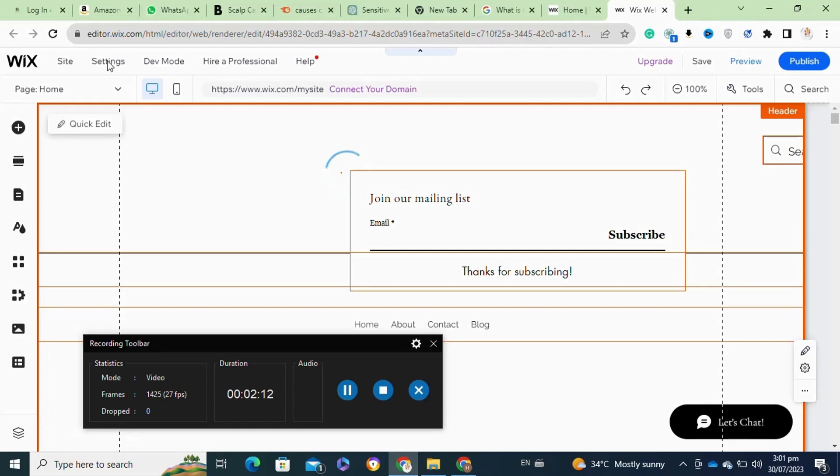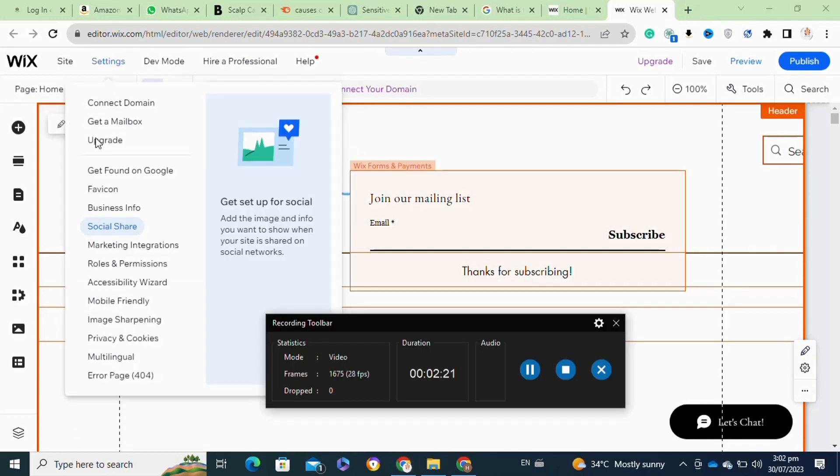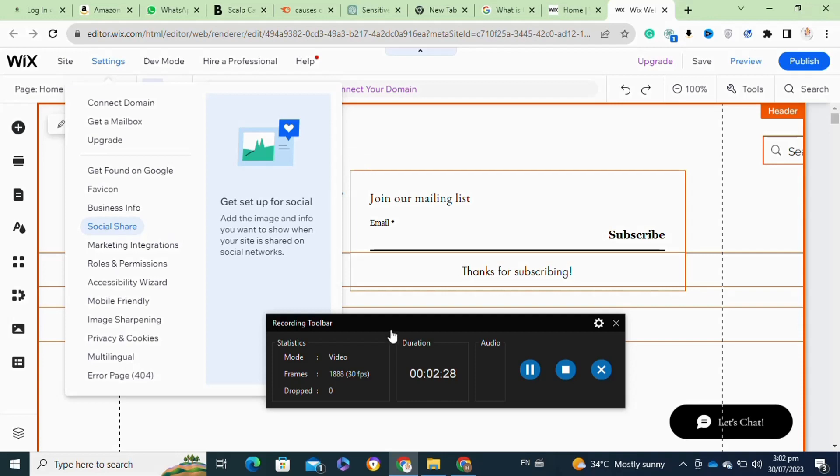From here you have to simply click on the Settings option at the top. Once you click on it, now it will open this menu. From here you have to simply click on the Social Share option.